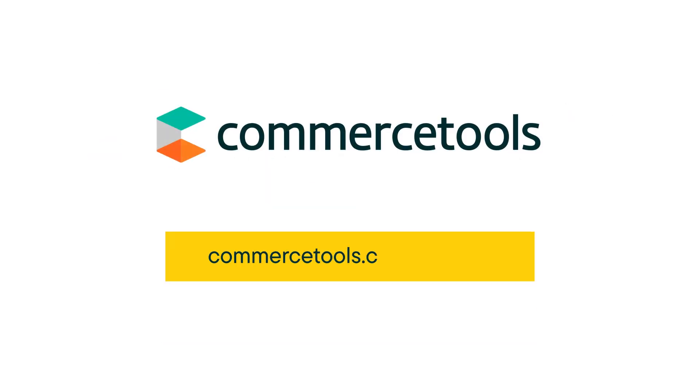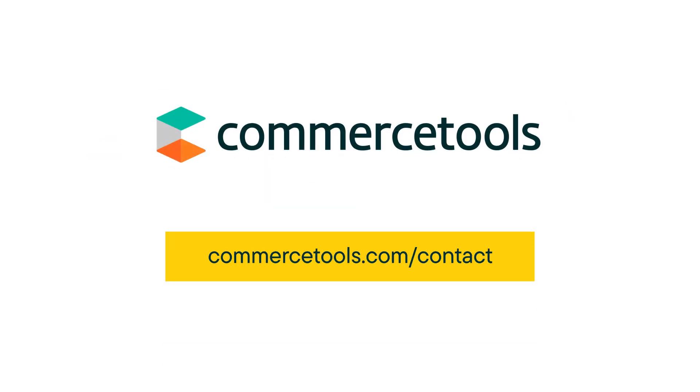Unlock the full potential of your digital commerce with our MACH technology. Contact us today.